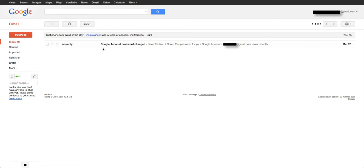Today we're going to look at how you can forward your Google email to your main email account, no matter what it is.